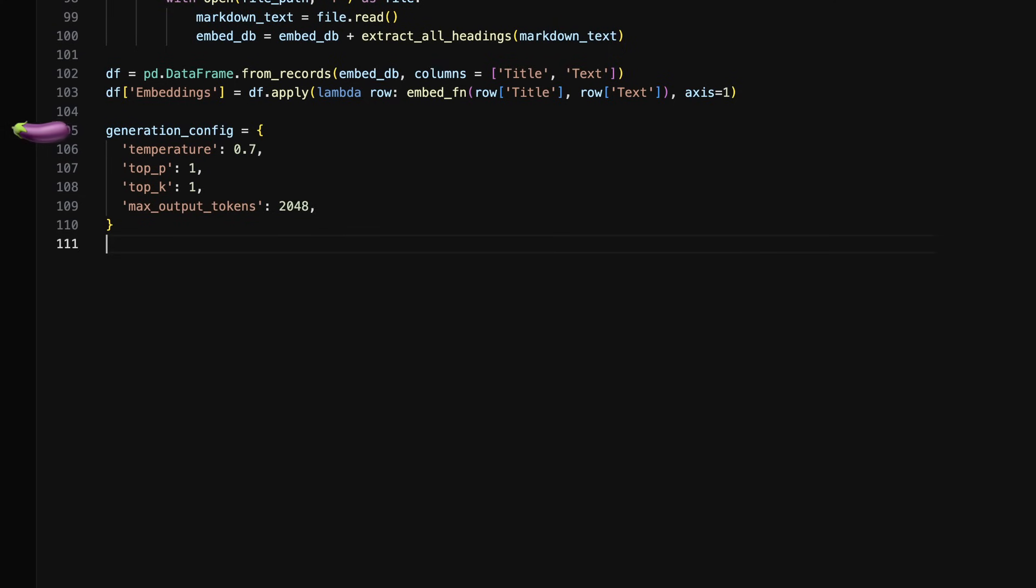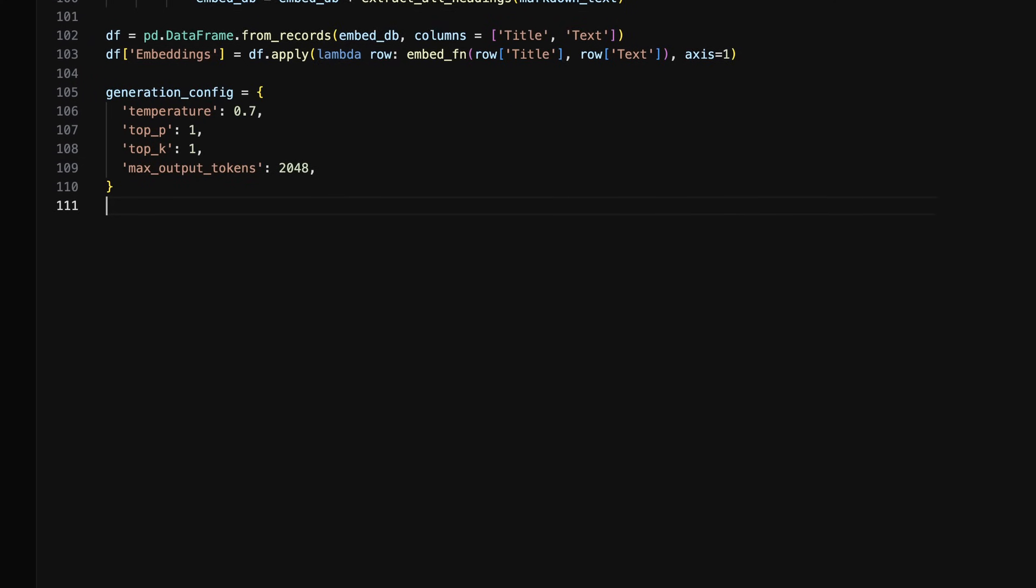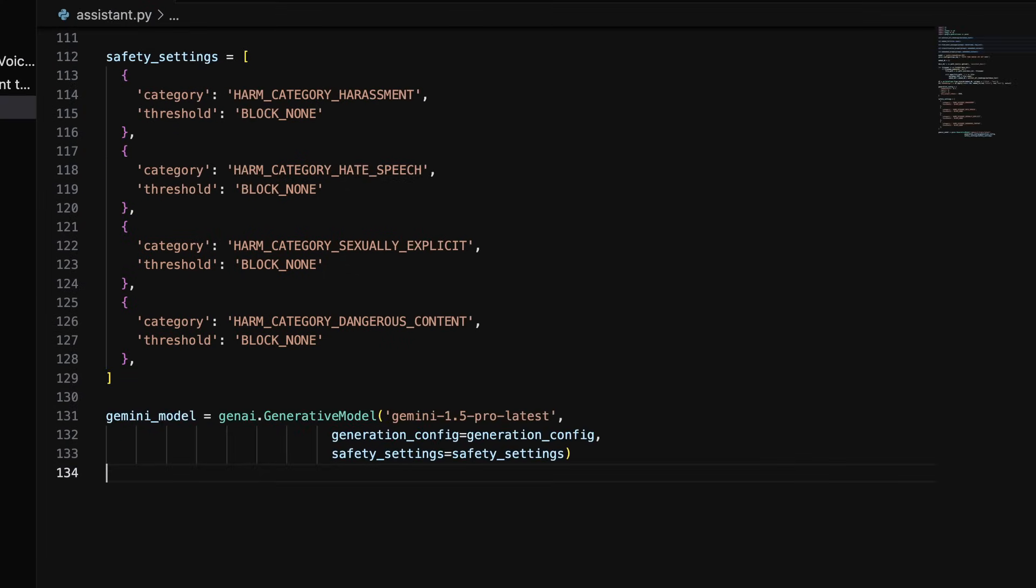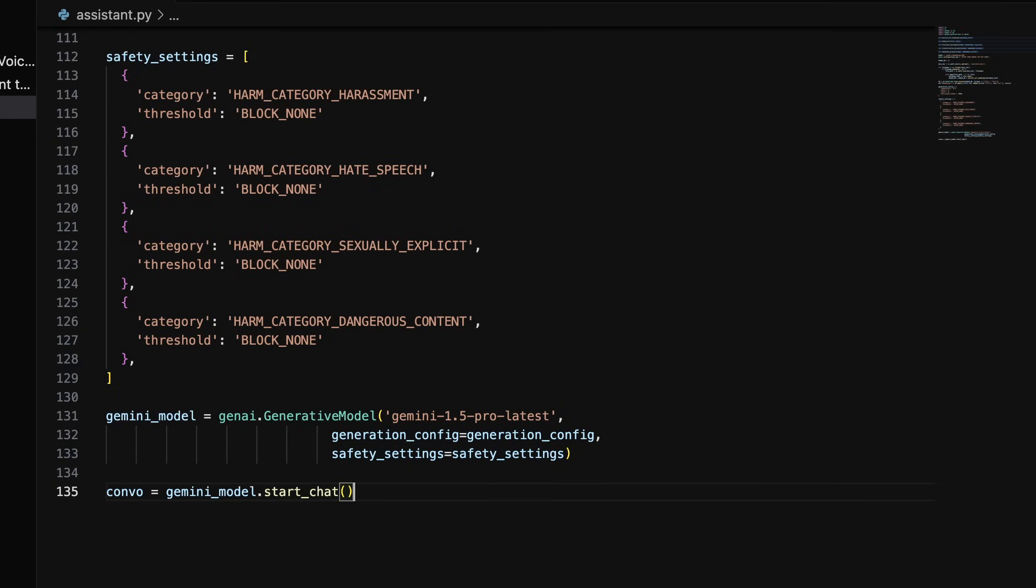We can now set up our language model's configuration settings in a variable called generationconfig and turn off all Gemini safety filters in safety settings. Next, we'll configure our connection to the Gemini generative model API specifying Gemini 1.5 Pro latest as our model, also passing generationconfig and safety settings. Inside a variable called convo, we will call Gemini's start chat function on our Gemini model.